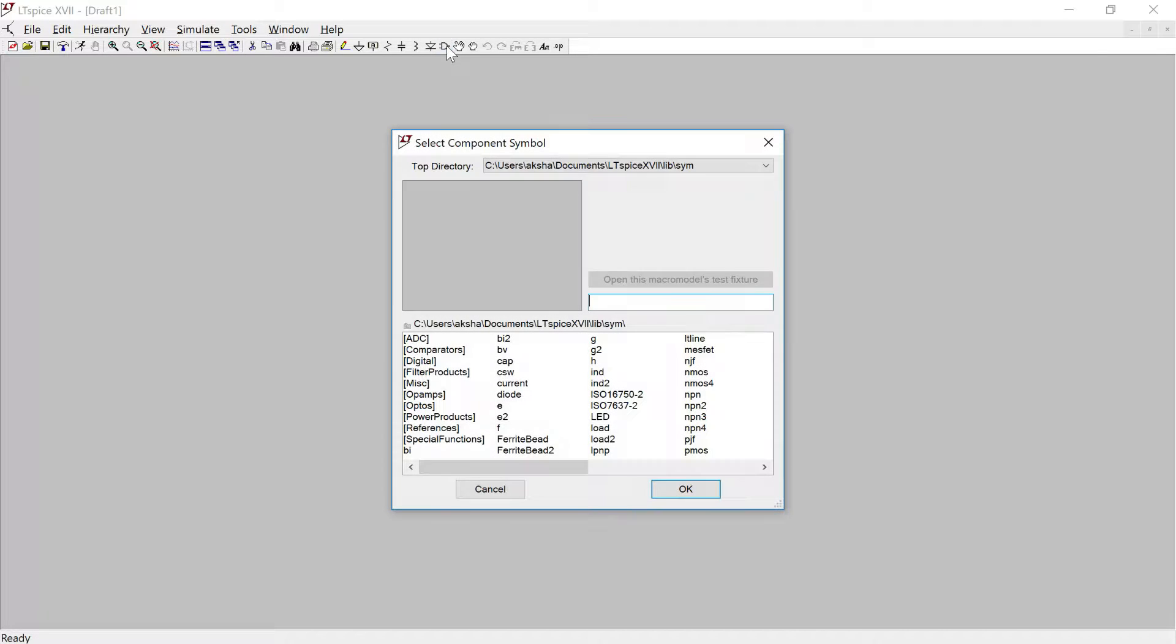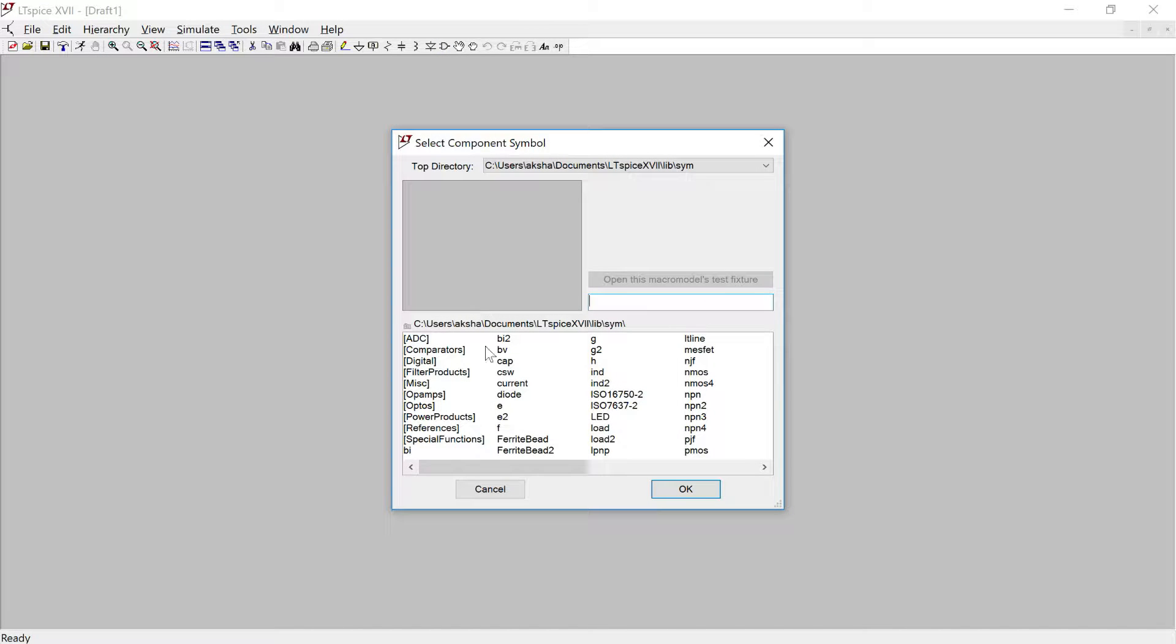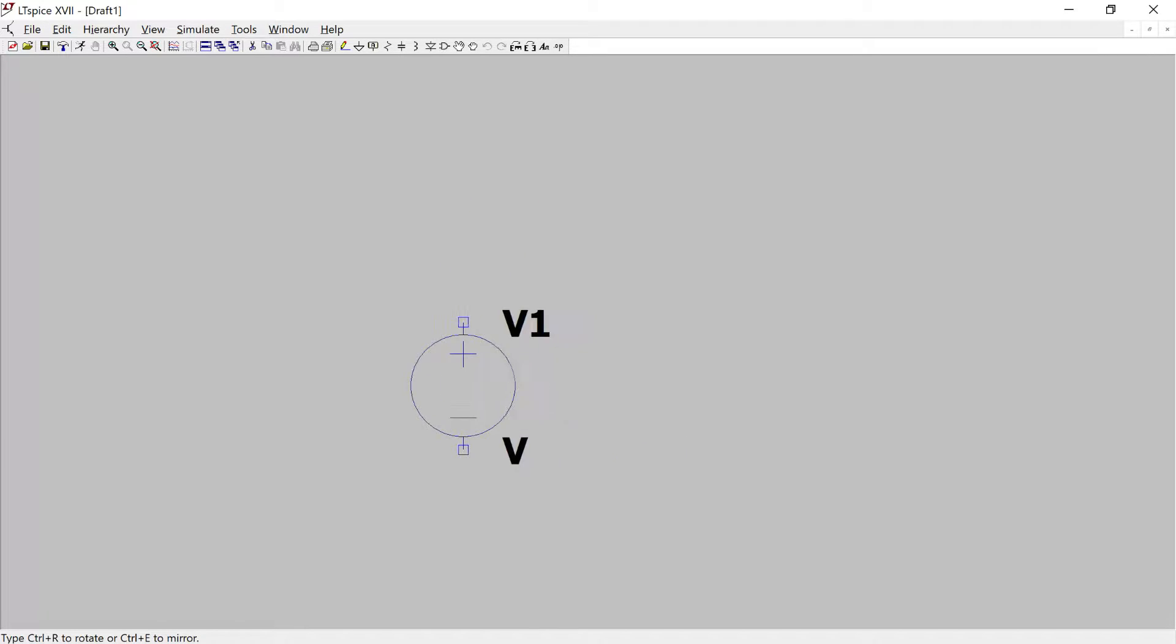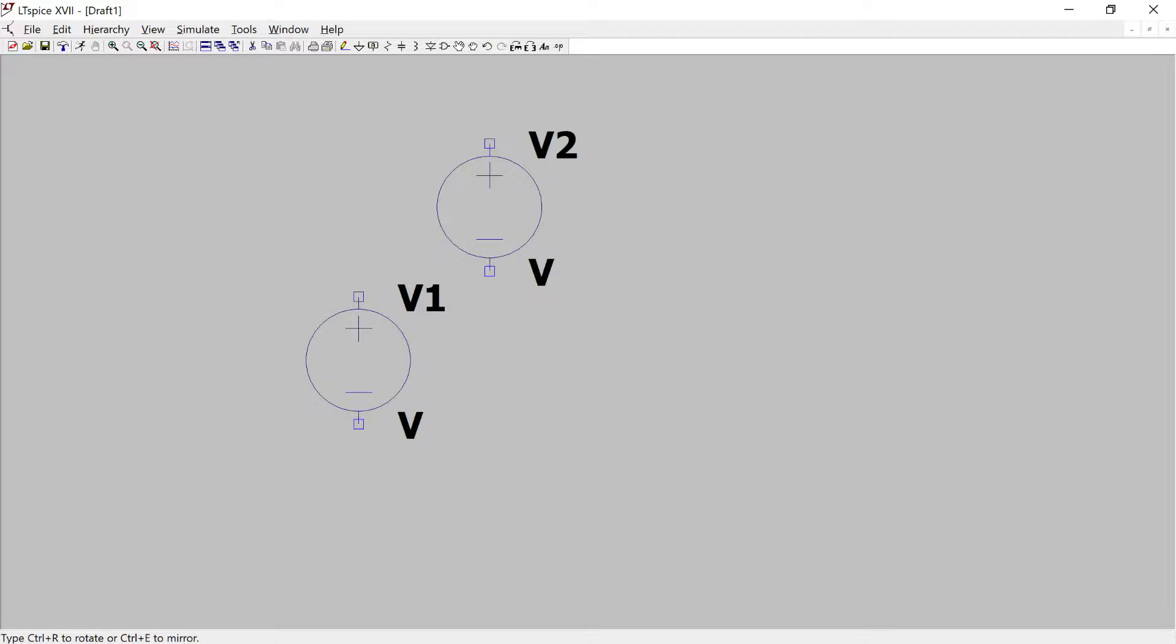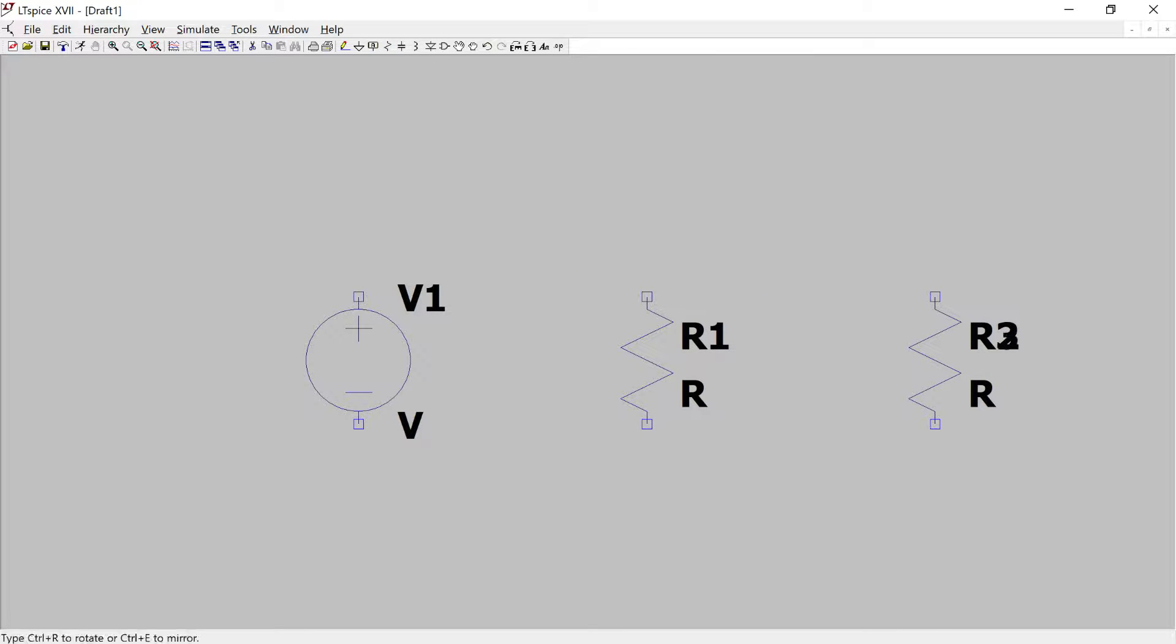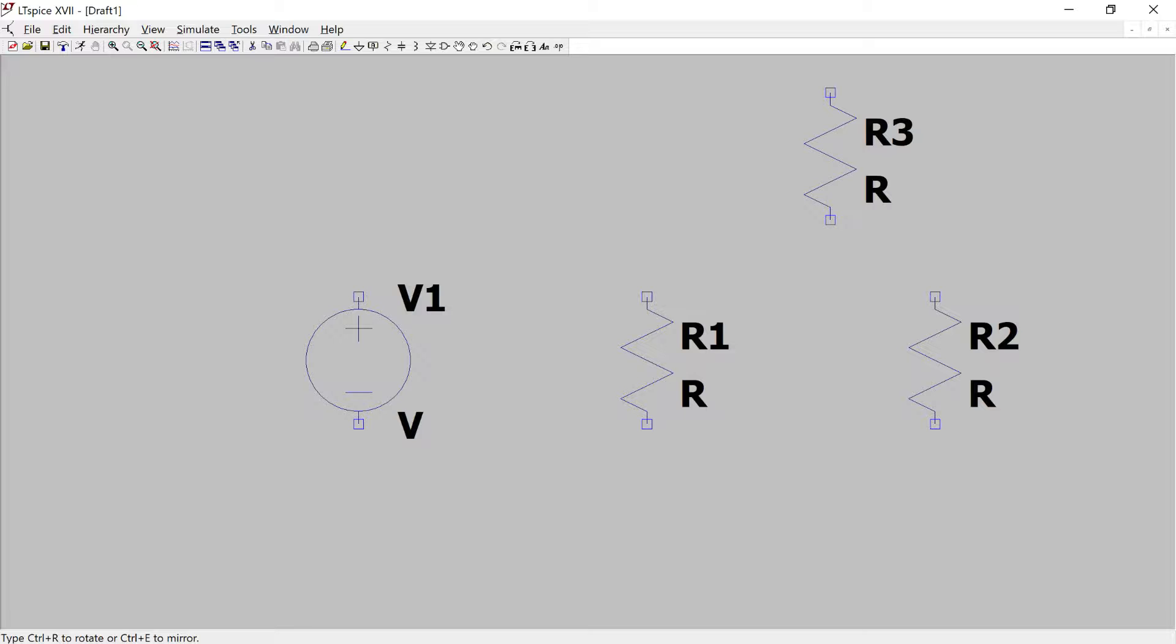And this will be connected to a DC voltage source. So go to components and then type voltage to get a DC source. And I click on resistors and I put two in parallel.